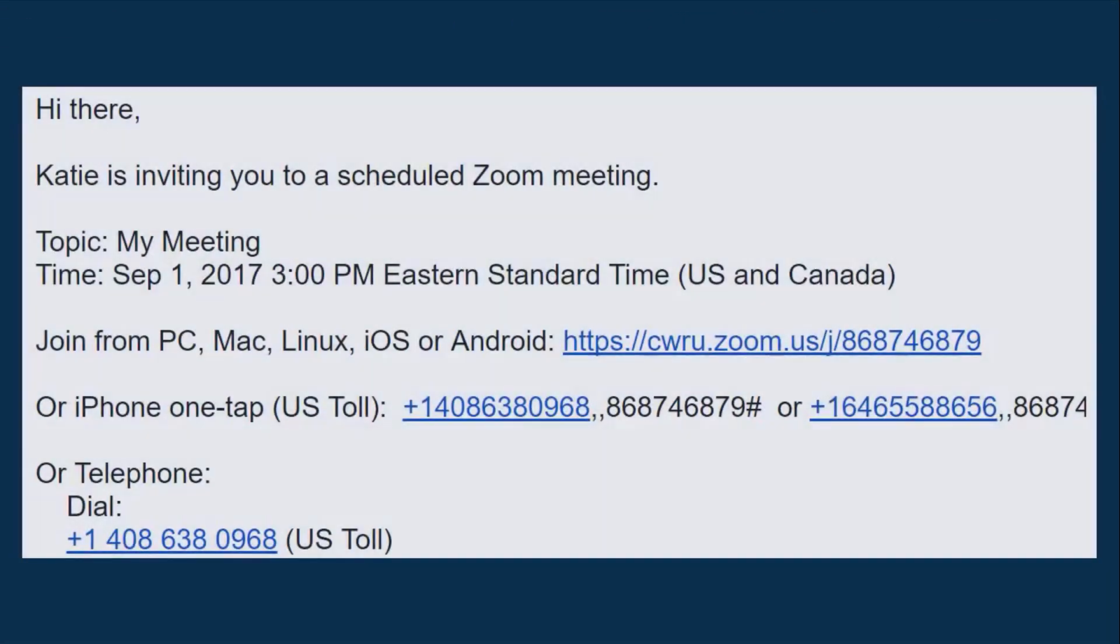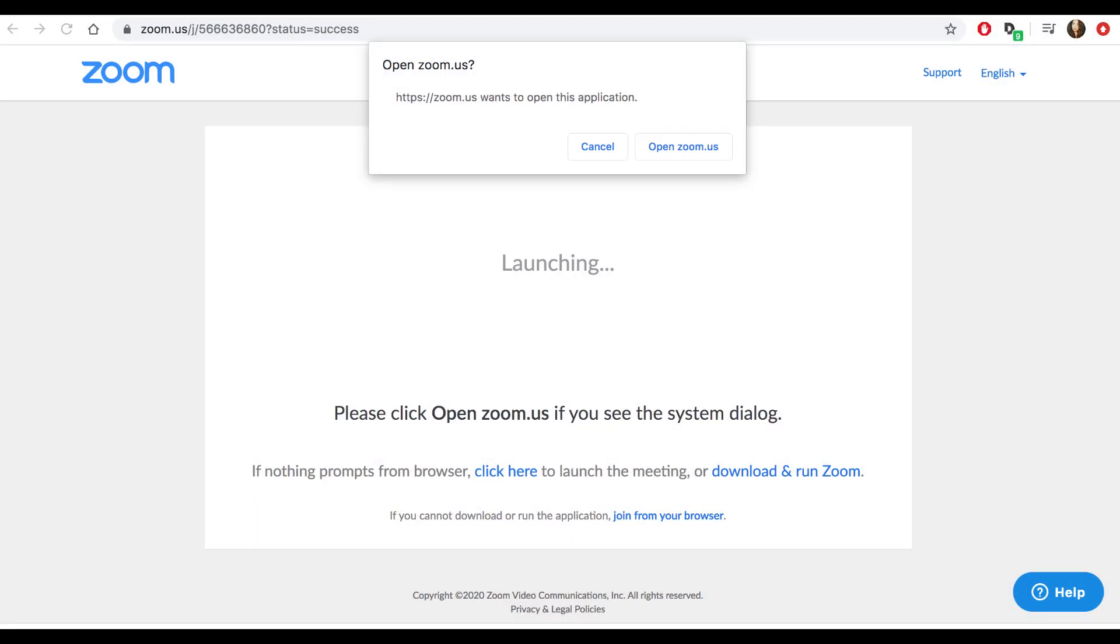To begin, your instructor should have shared with you a meeting invitation or join URL. If you're using a computer, you will use this information to navigate to the URL in a web browser.